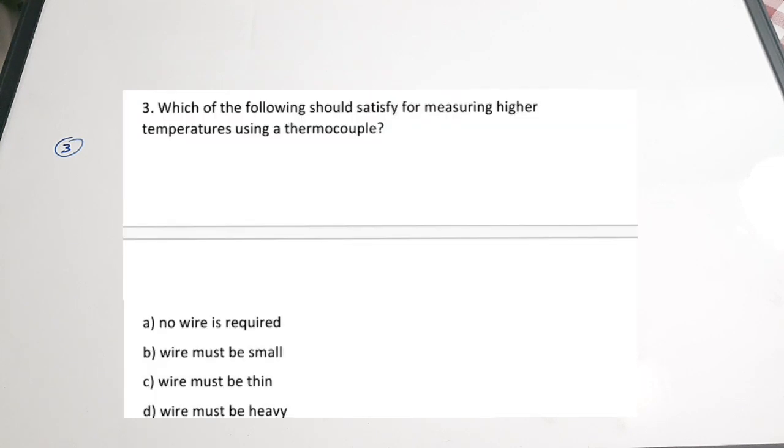The answer to Q2 is false because when two different metals are joined forming a closed circuit, current doesn't really flow unless there is a temperature difference at the two junctions — only then does electric current start flowing, as explained by Thomson's effect and Peltier effect. Question 3: which condition should be satisfied for measuring higher temperatures using a thermocouple — A no wire required, B wire must be small, C wire must be thin, D wire must be heavy. Correct answer is D — the wire must be heavy.